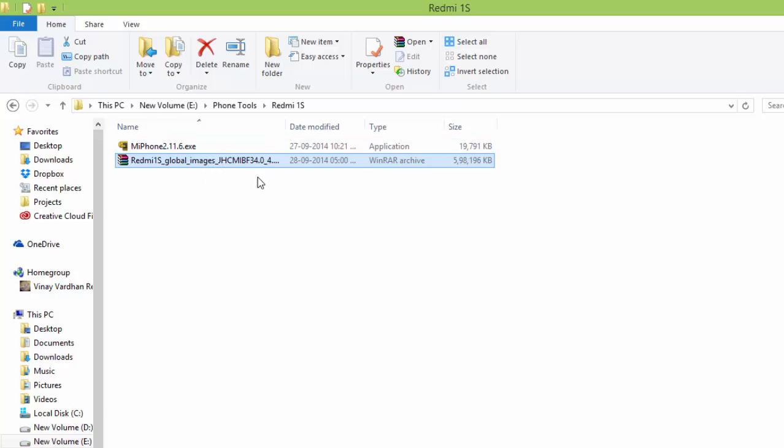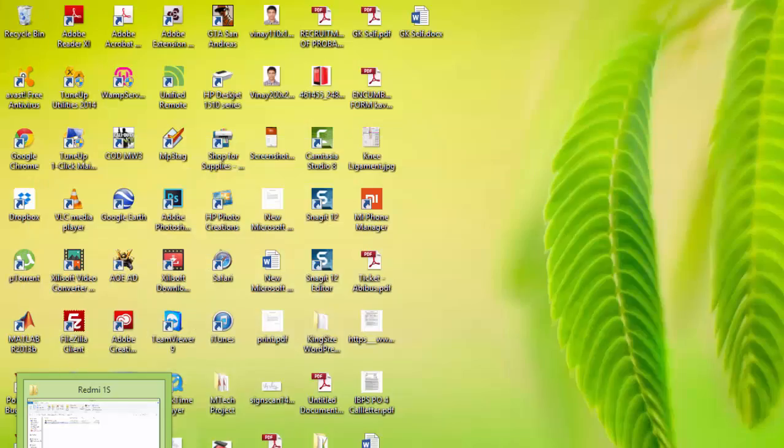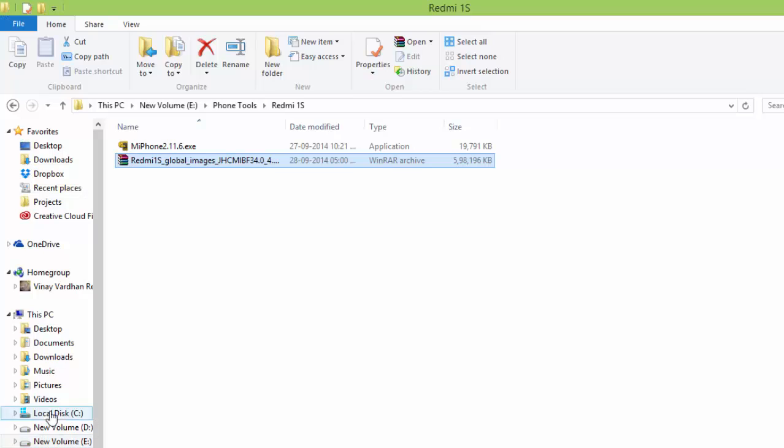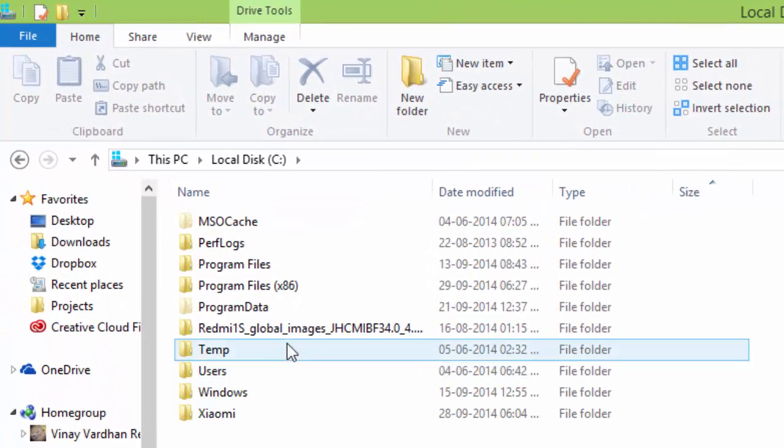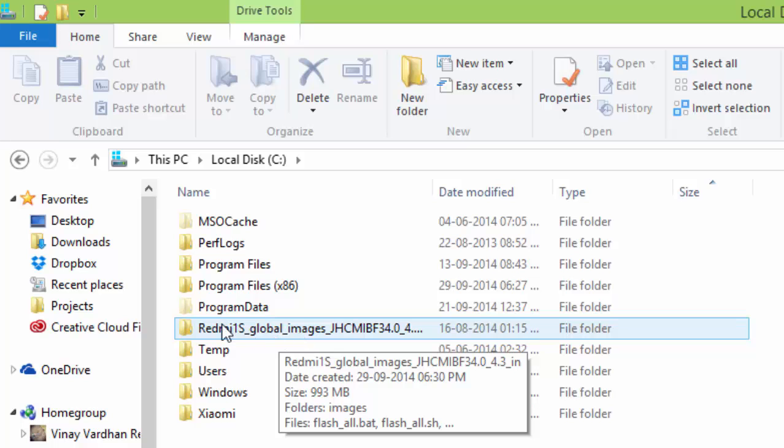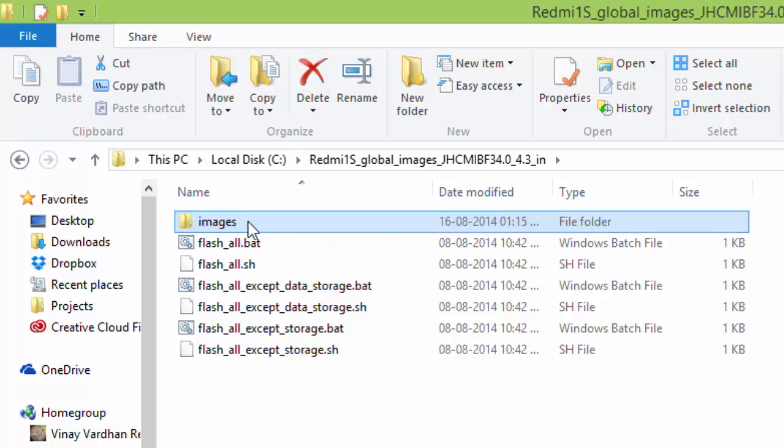So now I am going to C drive. So I already extracted this Redmi 1S global images folder. So inside you will find that images folder and the flash files.